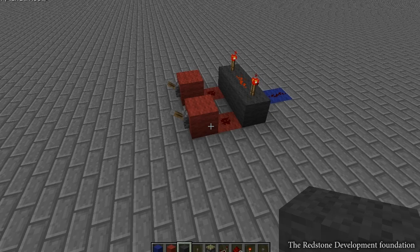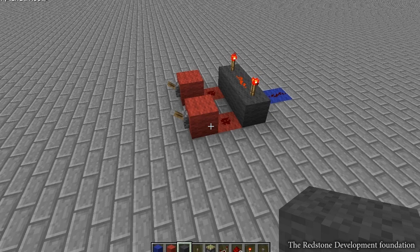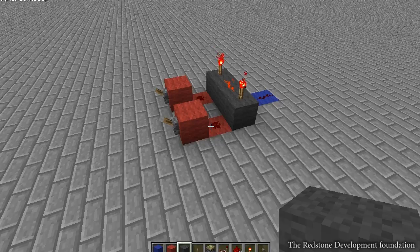Hello everyone, Shrug here and welcome to What Is, a video tutorial series to show everyone how to use basic logic gates in Minecraft. So today we're going to be looking at AND gates.